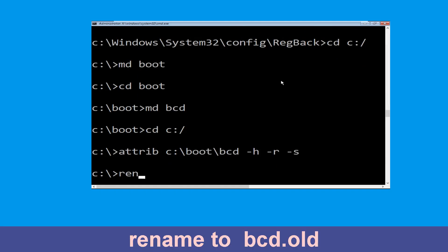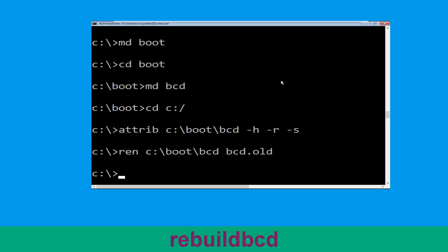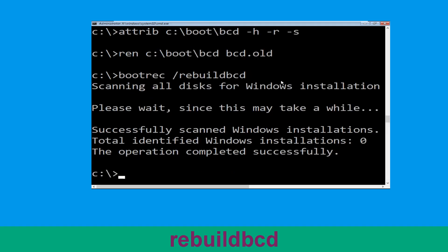Now type ren C:\boot\bcd bcd.old and hit Enter. Now type bootrec /rebuildbcd and hit Enter.